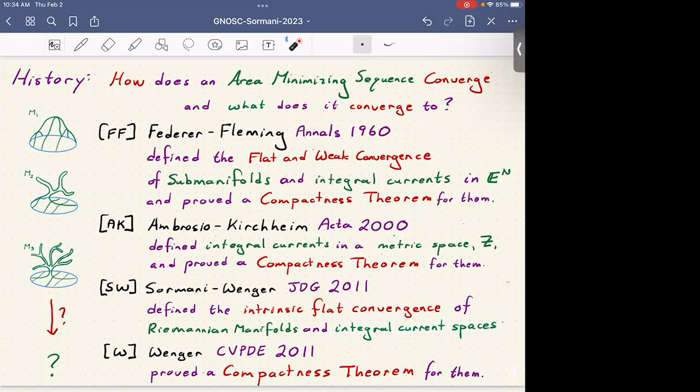Then Ambrosio and Kirchheim in 2000 asked: what if you're in a metric space? Where Z would be a complete metric space. They defined a notion of integral currents in metric spaces and also proved the corresponding compactness theorem in this more general setting.